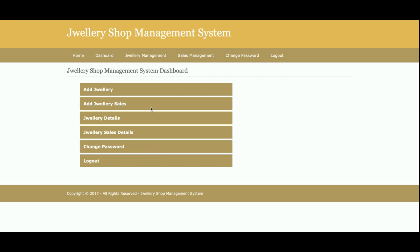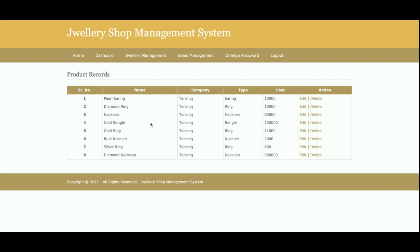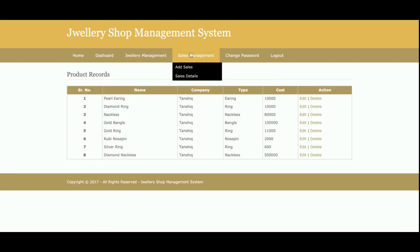The same menu is available in the header bar above. From the 'Add Jewelry' section, you can add any number of jewelry products, and these products will be displayed in a dropdown at the time of sales. All added products — there are eight currently — are listed here. You can also edit or delete any product from this view.